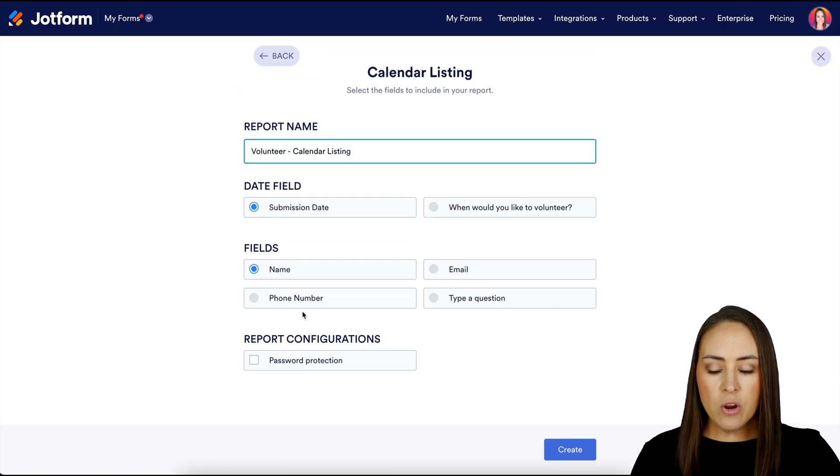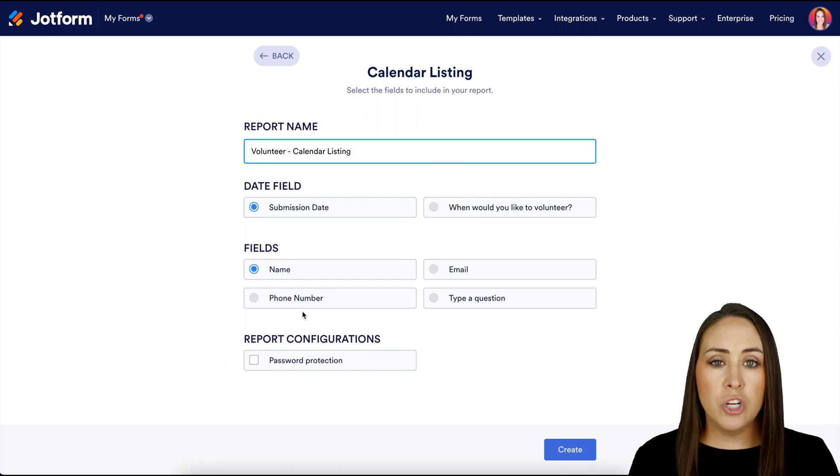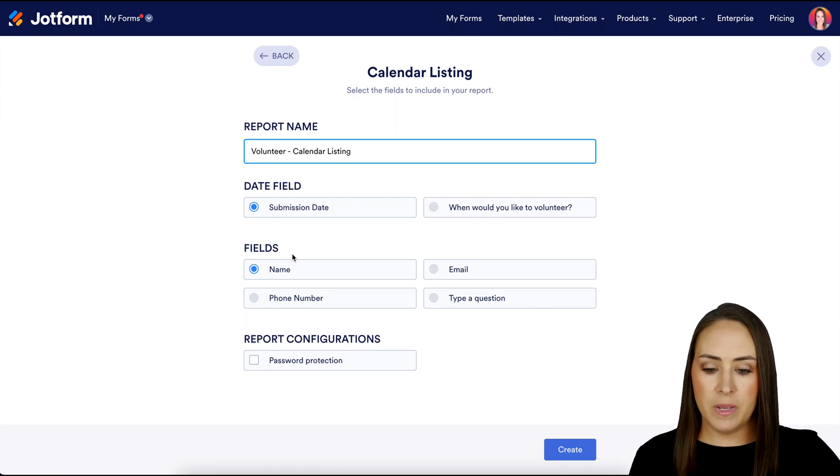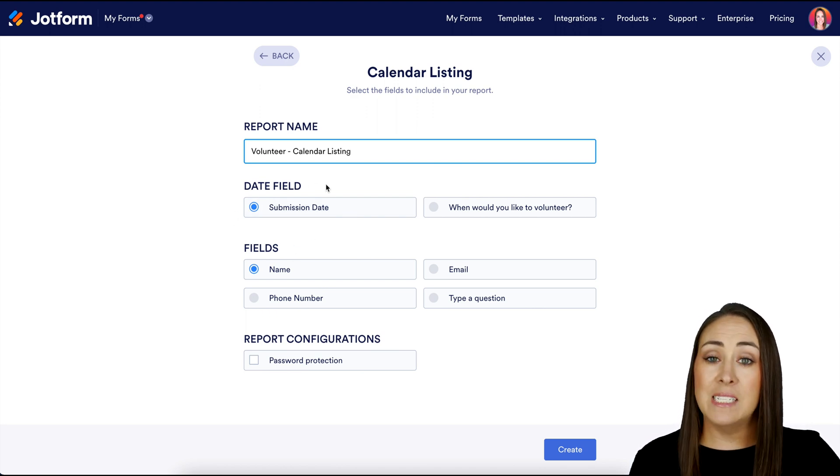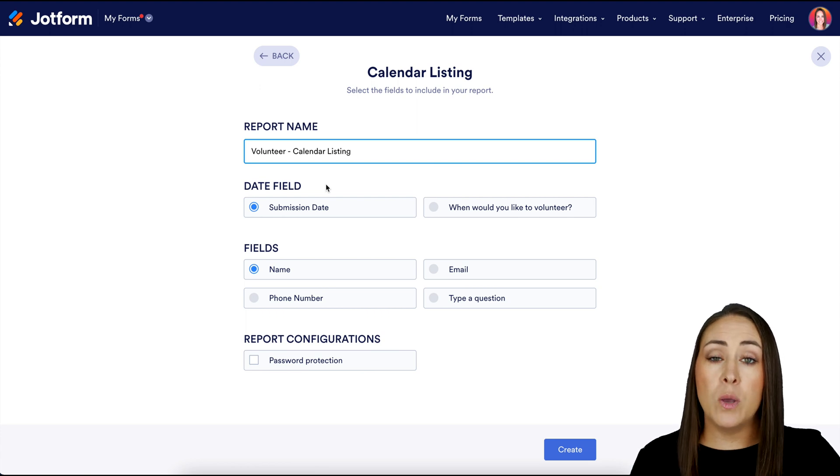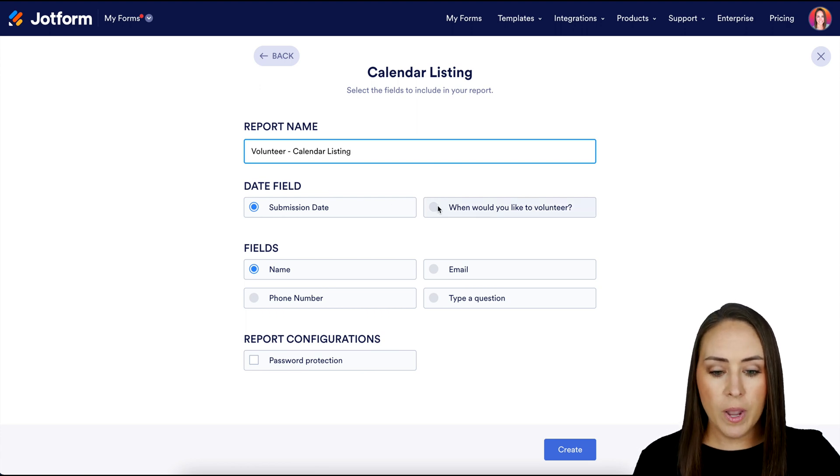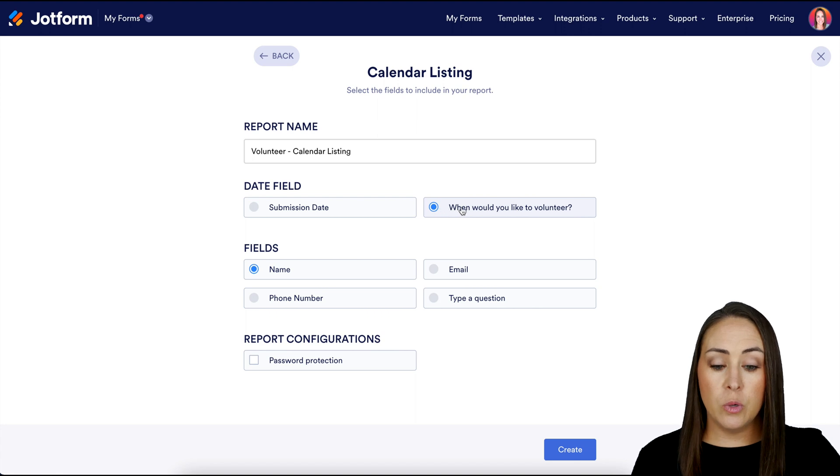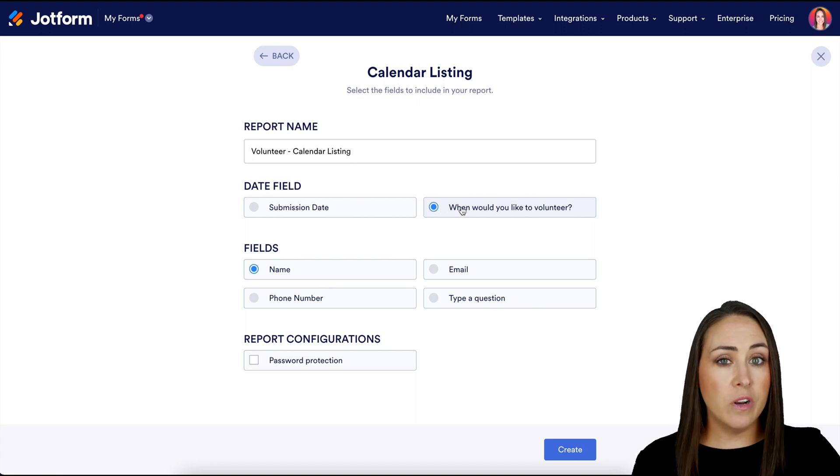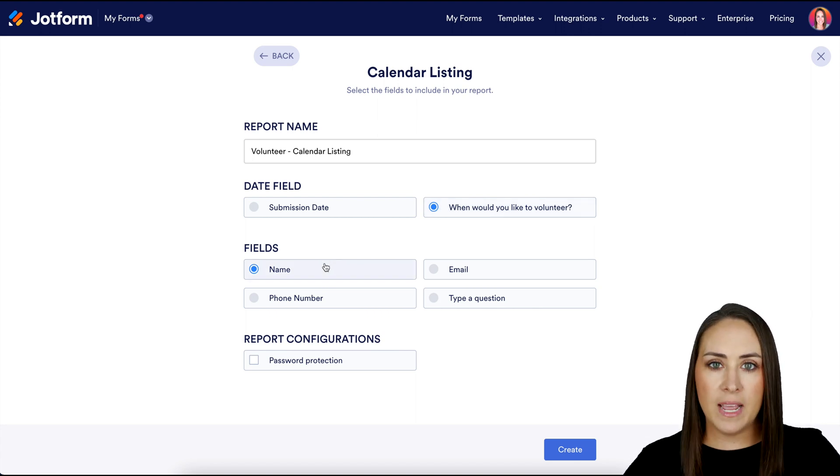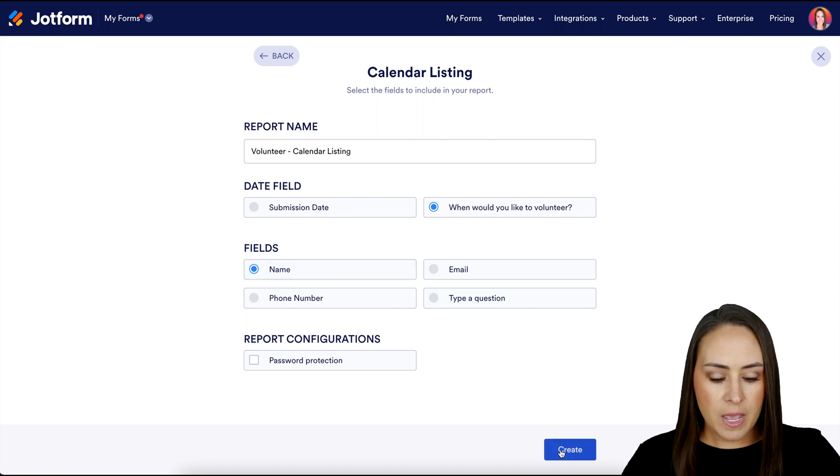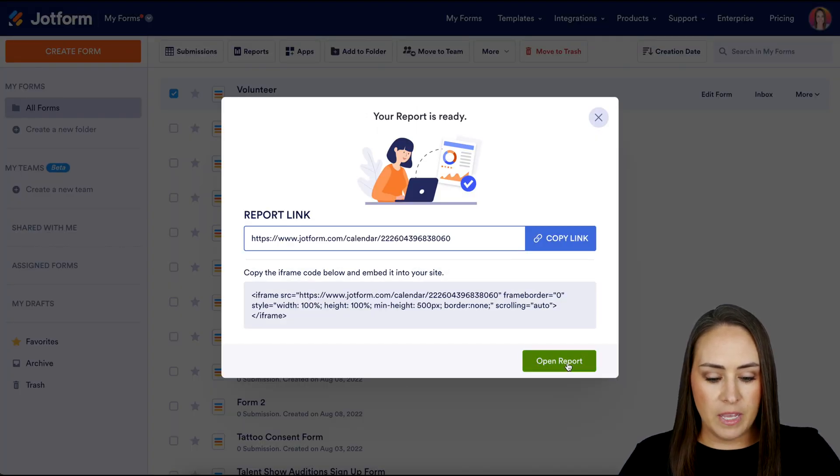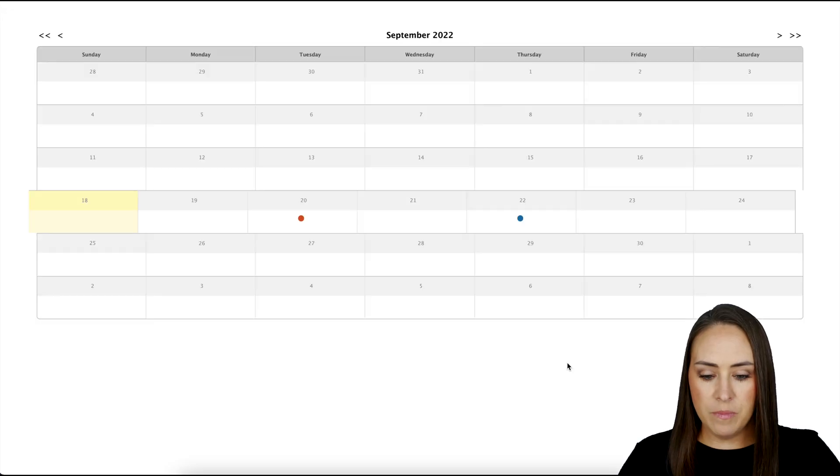And from here, what it's going to show us is when the form was submitted, because we can see right here, the date field is the submission date, but I want it to be when would they like to volunteer. So I'm going to go ahead and choose this one right here. So it's going to show us the date that they want to volunteer and their name. So this is good for me. If you want to add anything else, you can definitely do that. Then I'm going to choose create, and then let's open this report.